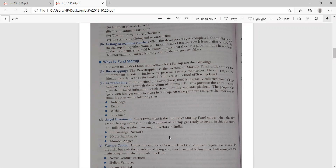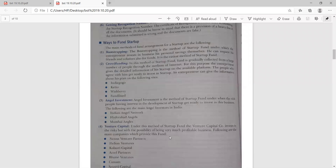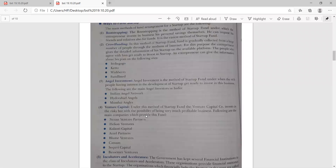Crowdfunding is a method when funds are collected from a large number of people through the internet. The entrepreneur gives information about the startup on available platforms and people who are able to invest can do so there. The entrepreneur can give information on sites like Indiegogo, Ketto, Wishberry, and FundLines. Angel investment is a method where rich people having interest in startup development invest in the business. The main angel networks are Indian Angel Network, Hyderabad Angels, and Mumbai Angels.